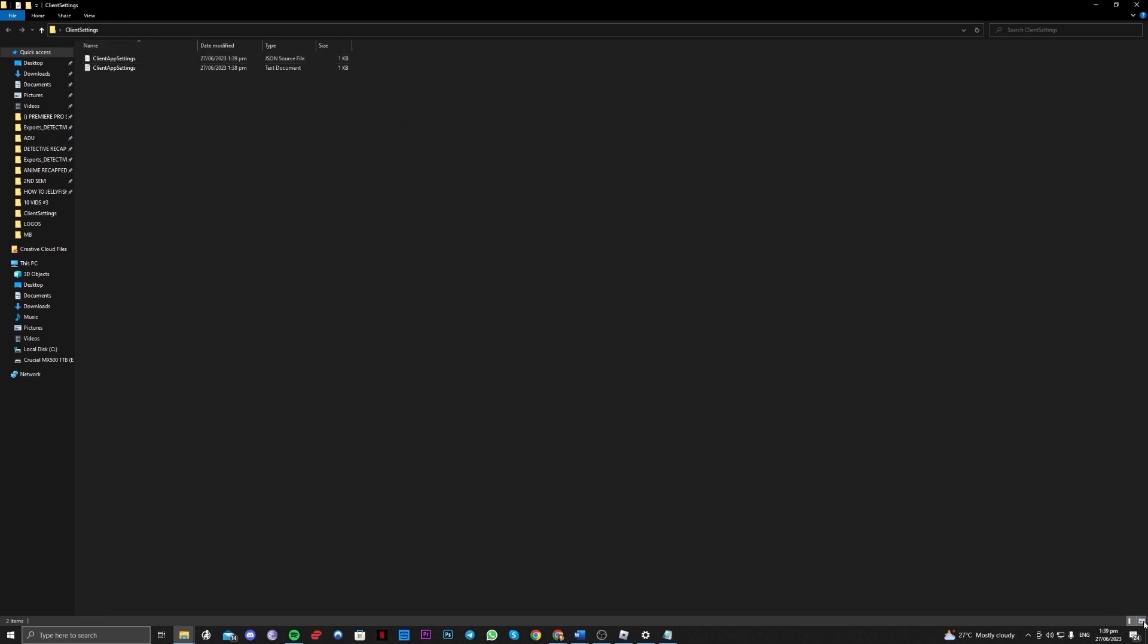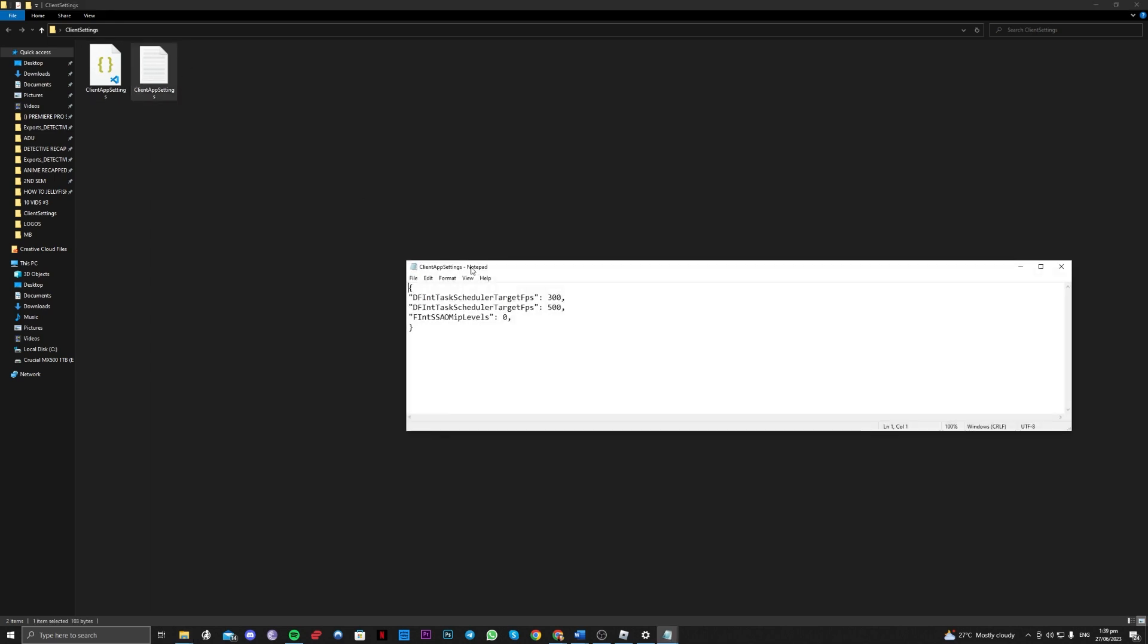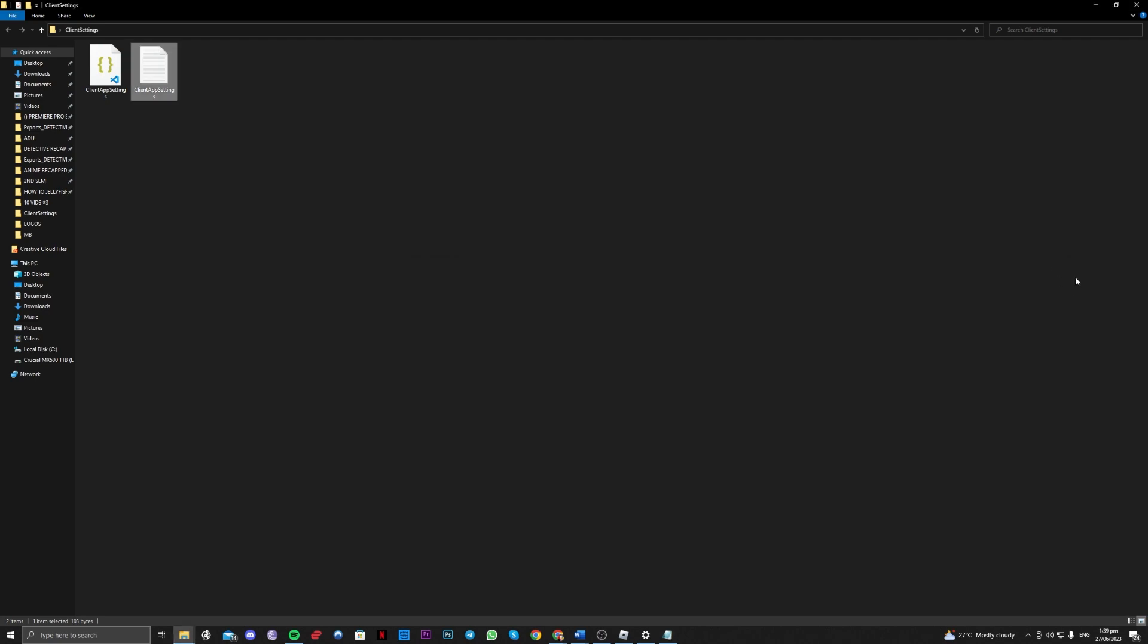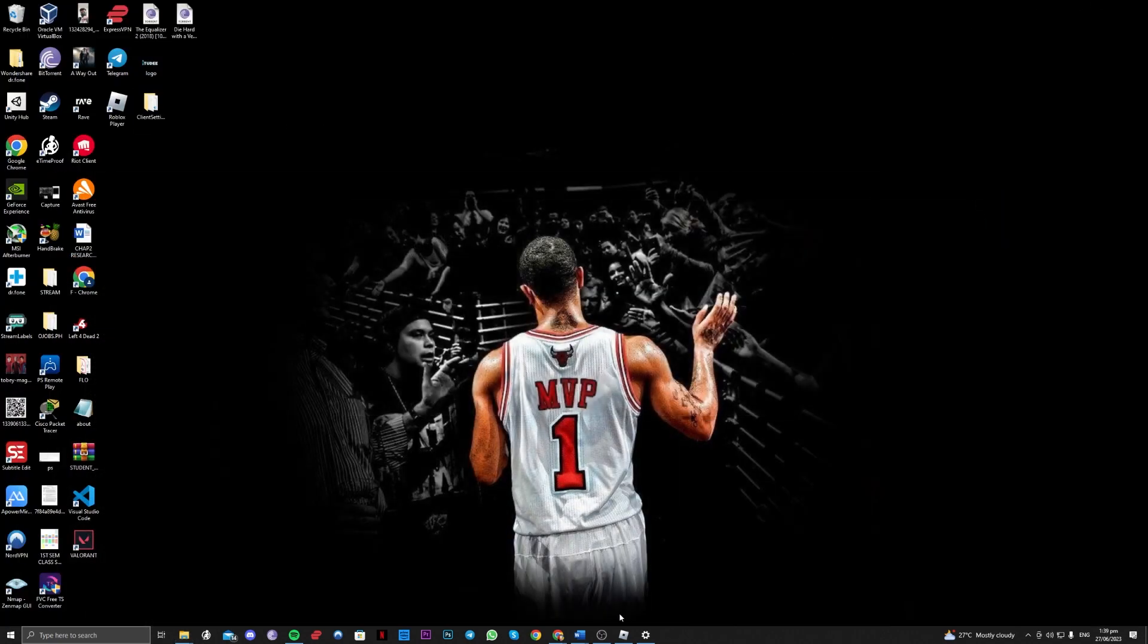If for some reason you don't see this json file, it's okay. You just have to follow the instructions that I've told you. It is just hidden and it will appear to you. For this code, don't worry, I will put this in the description of the video.